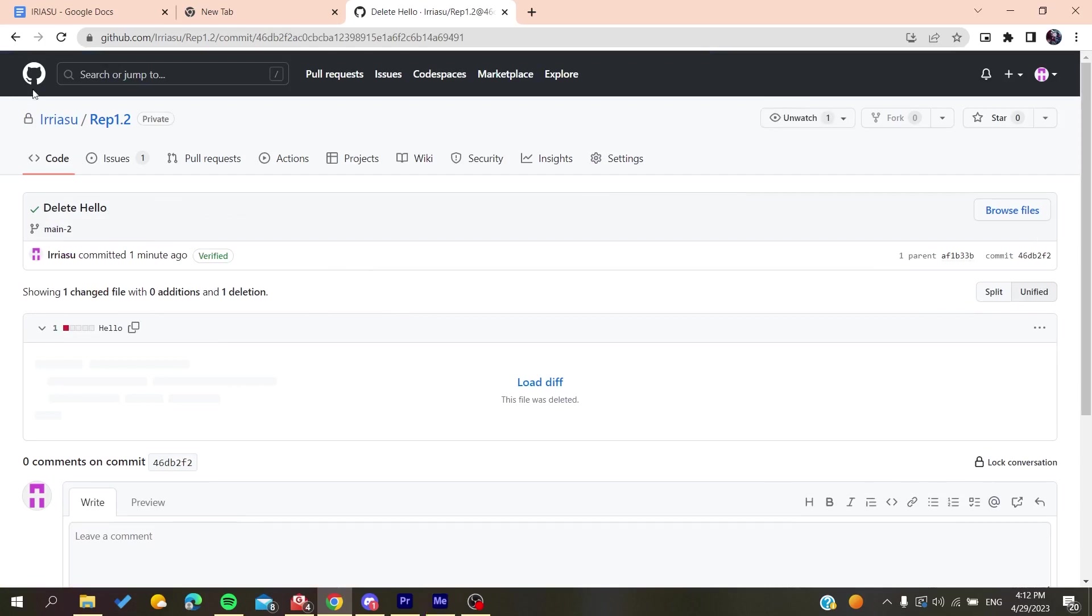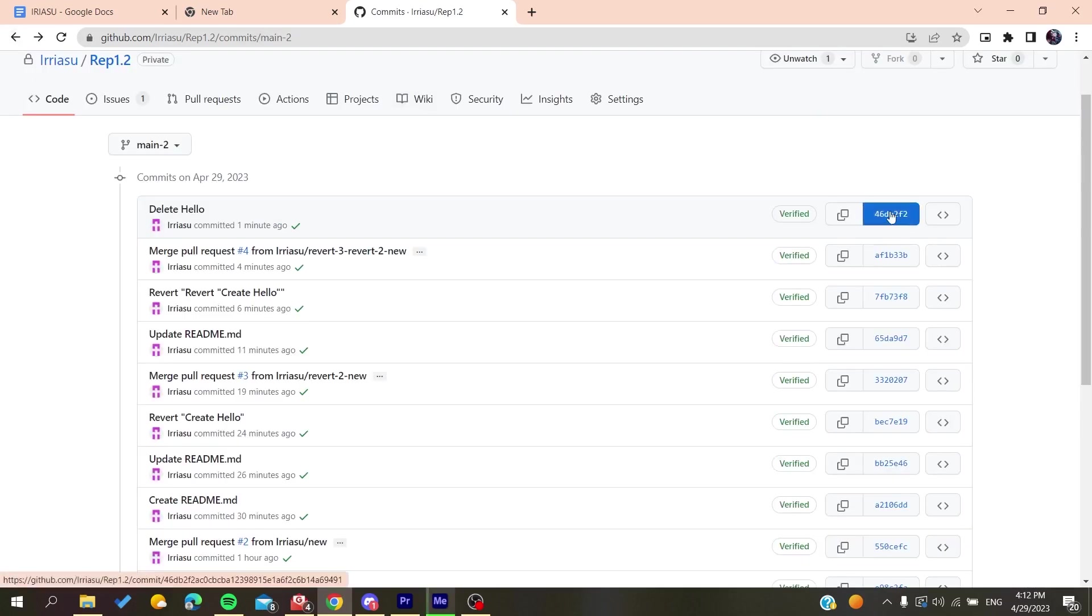So basically this is how you find your ID on GitHub. Thank you for watching and see you next time.